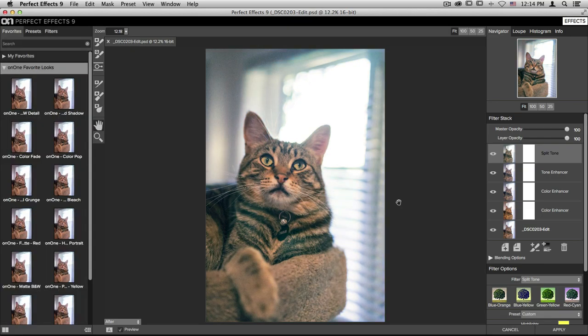And on the right hand side of the screen, you'll see that my filter stack is exactly the same. All four of those filters that make up the color fade preset are there on the right, and I can go through and make adjustments, add more filters, subtract ones I don't like, and so much more.